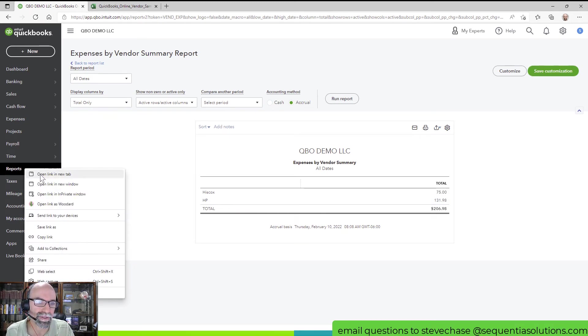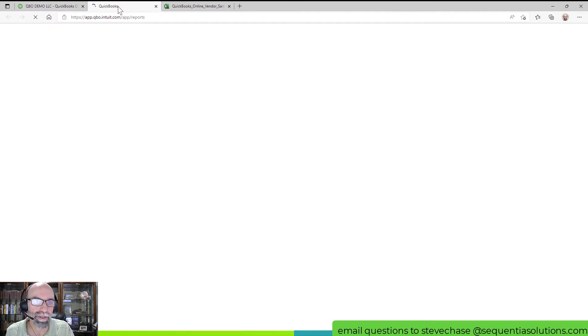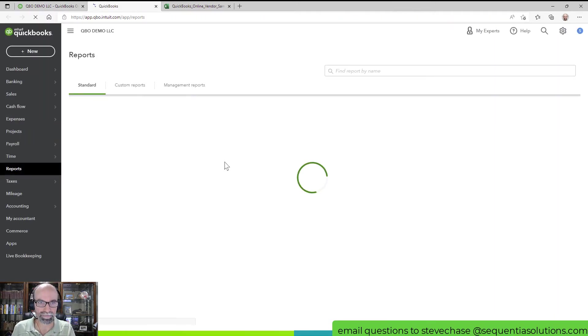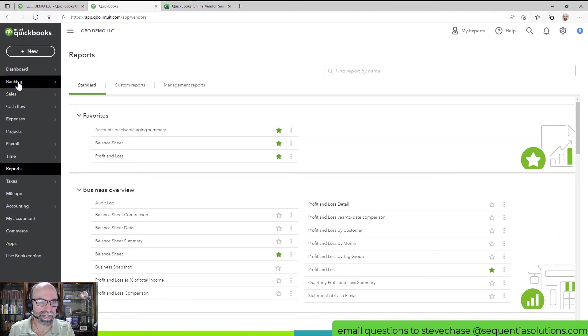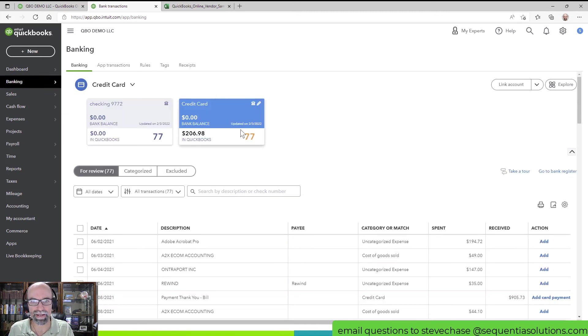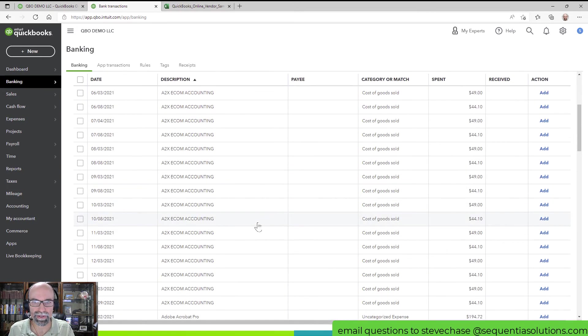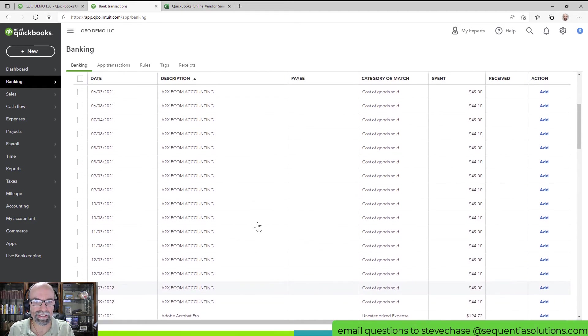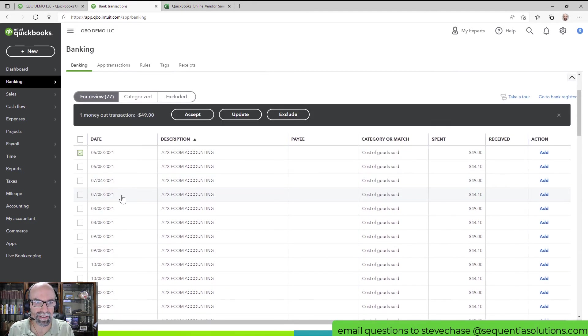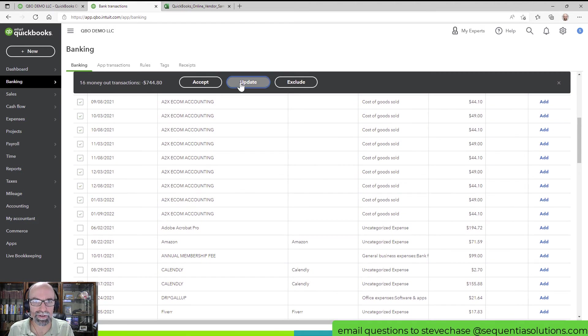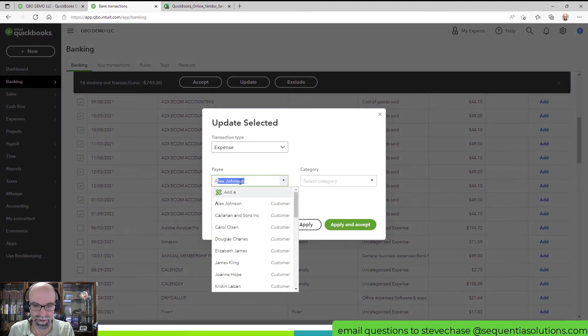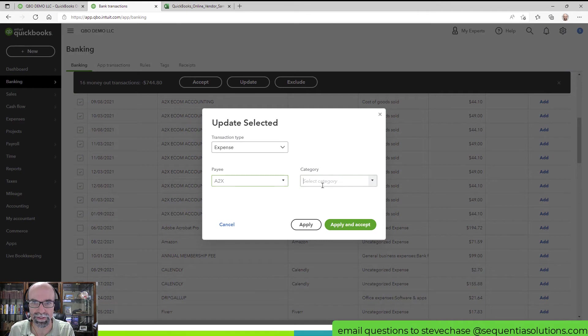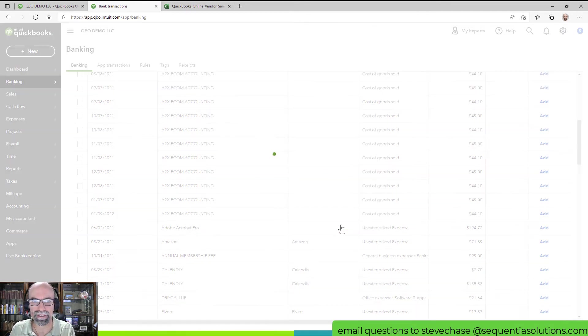I'm going to go to Banking and I'm just going to code all of these A2X real quick here. So I'll select here, Update, add the vendor A2X, and they are Software, and I'll apply and accept there. I'll do the same thing for Hiscox, so I'll do some Insurance, shift-click to select these, Accept.